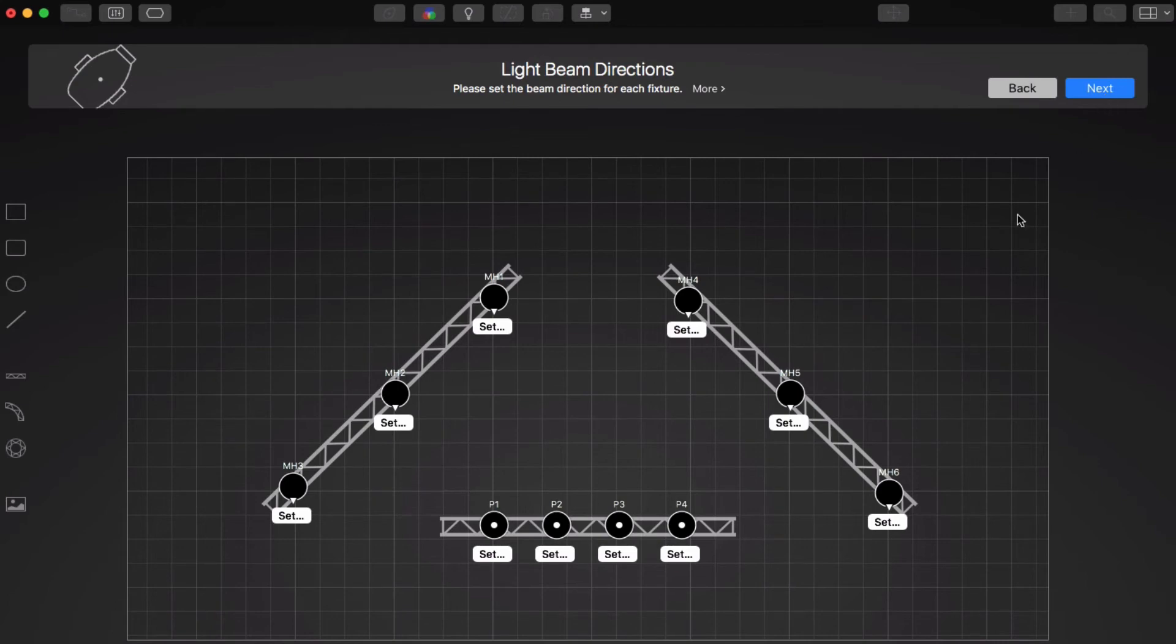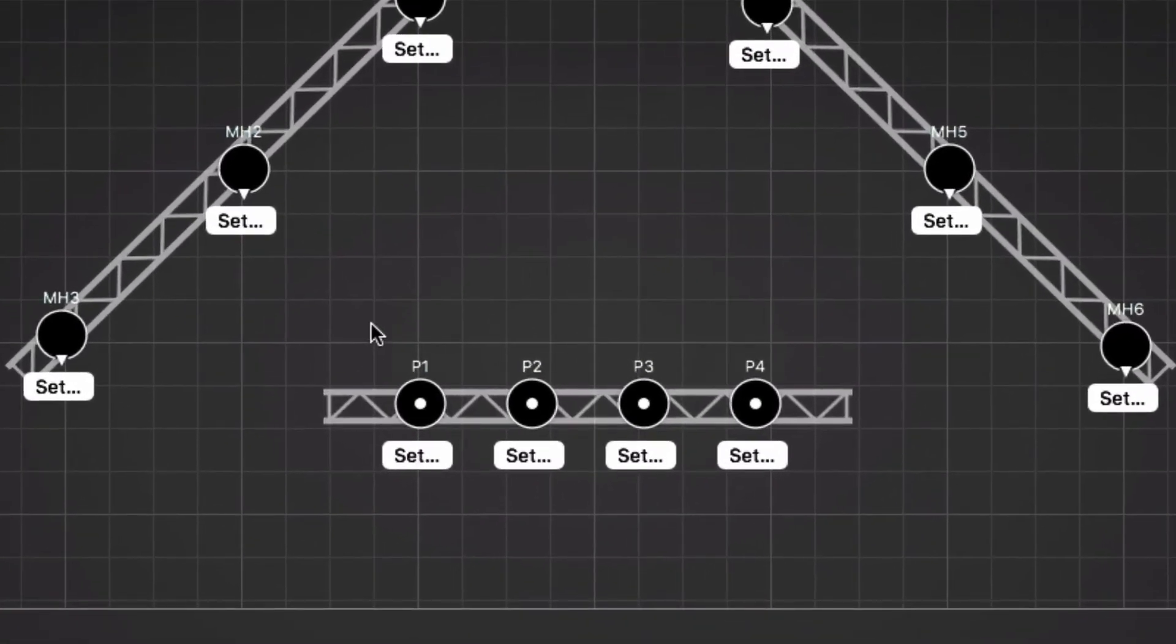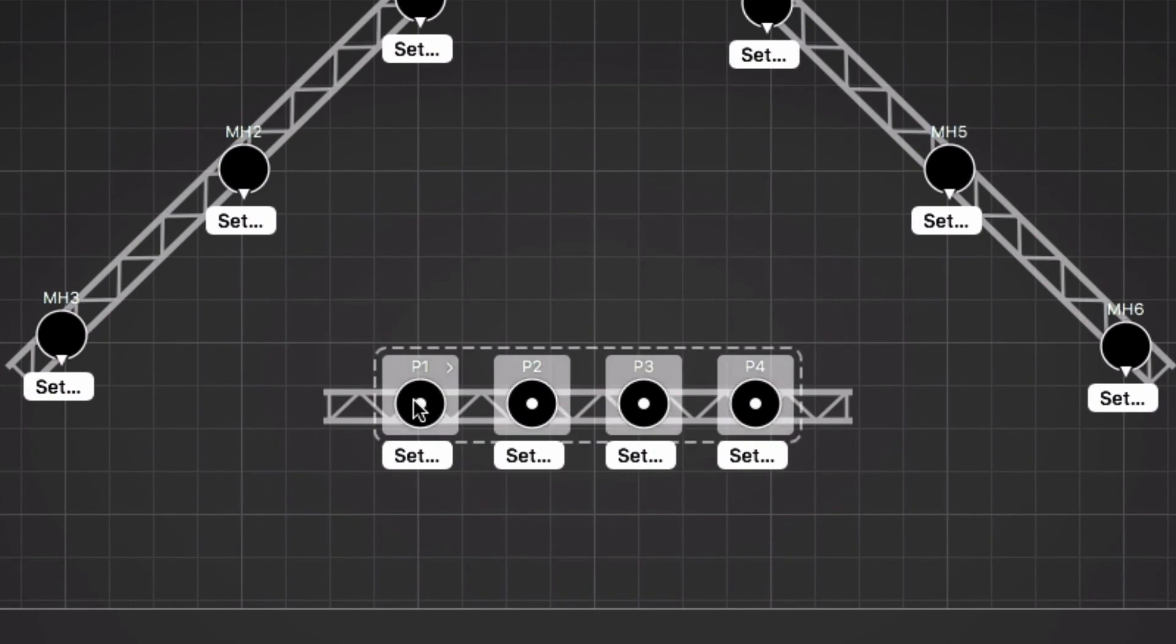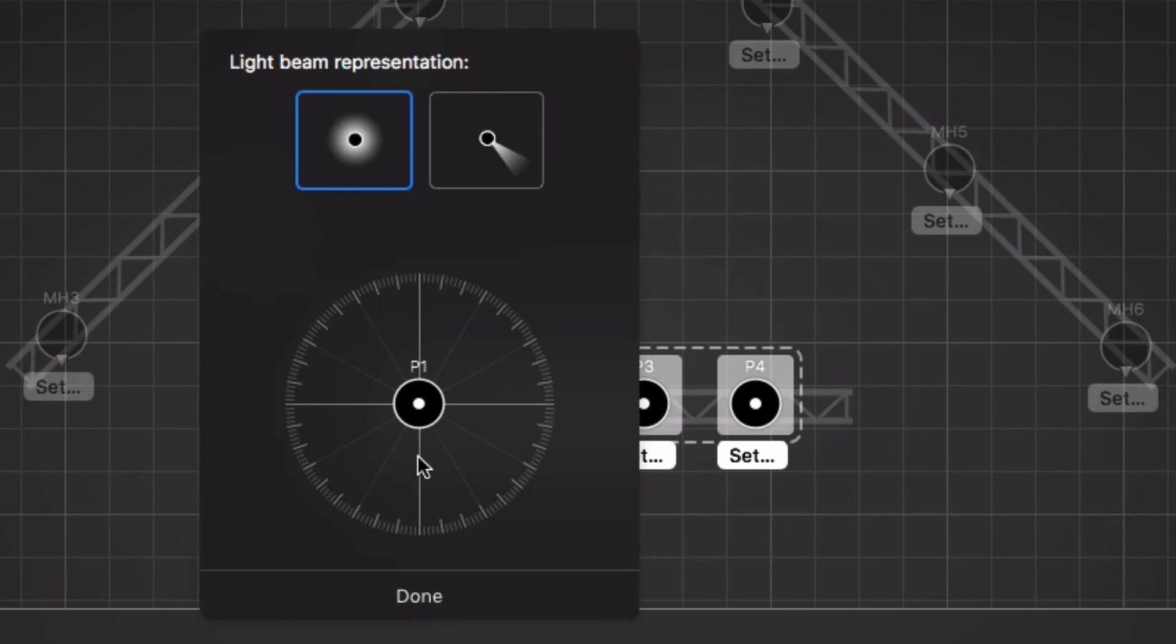We'll start with the PARs. We select all PARs at once because they all point in the same direction, and click Set. Our PARs point straight down, so we select the first beam type. And that's it.